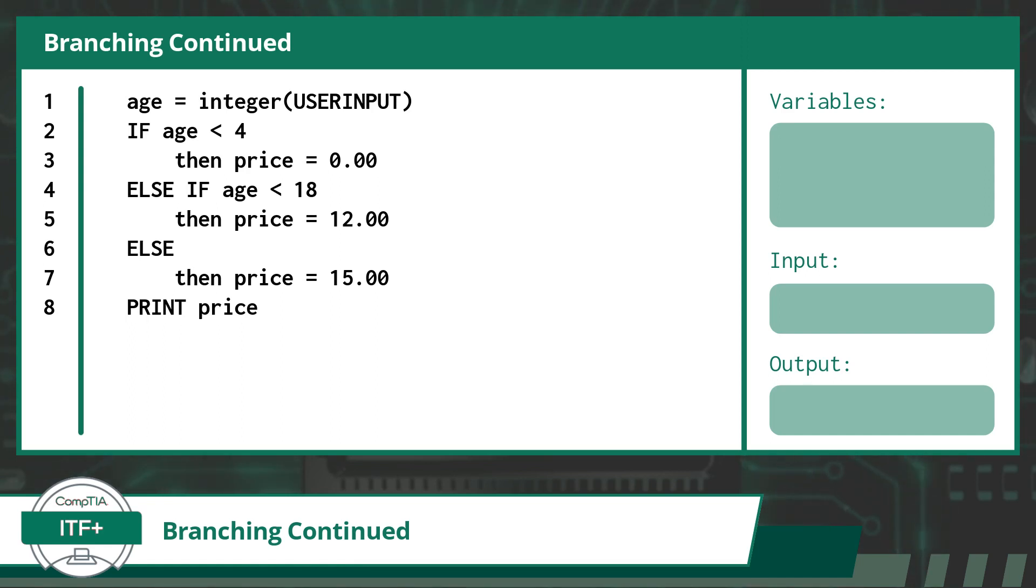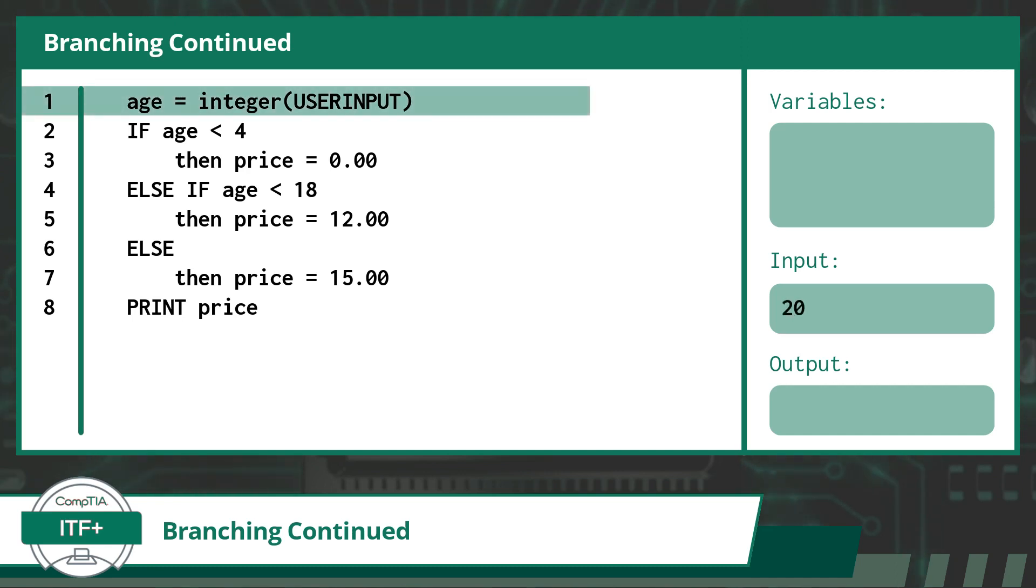First up, let's take an input for the age variable. Our pretend person will be 20 years old. In receiving this input, our age variable becomes equal to 20 and is stored in memory.